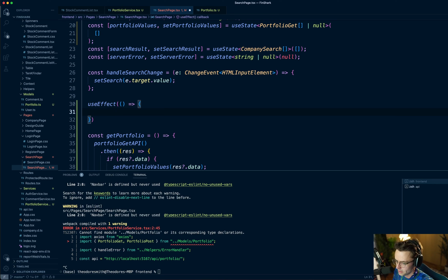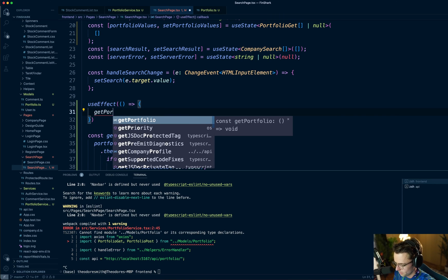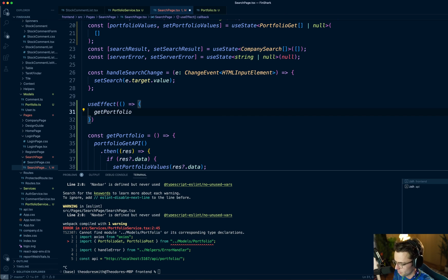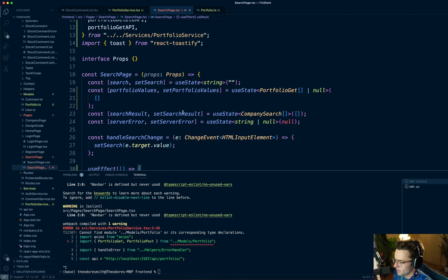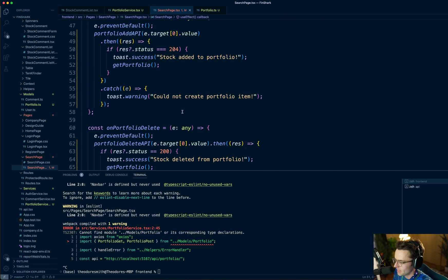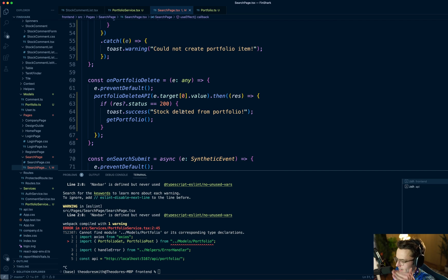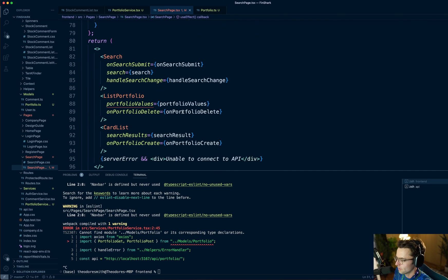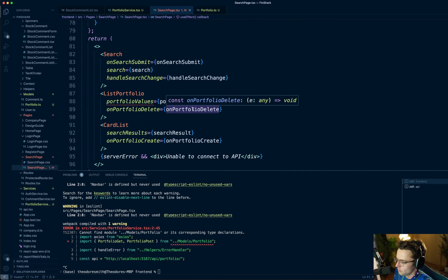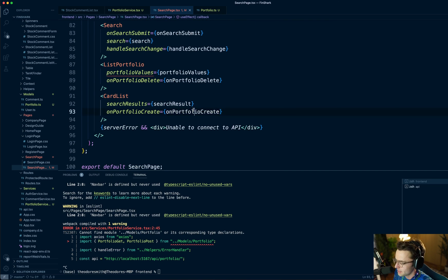The last thing we need to do is add a useEffect so that all portfolio values are fetched on render. Go ahead and create the useEffect, import it, and the only thing you need inside is a call to getPortfolio. We should be good to go — but the bad thing is this breaks everything down the tree, so we need to fix that.